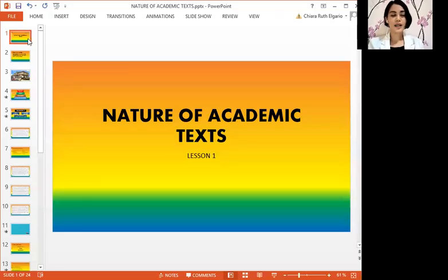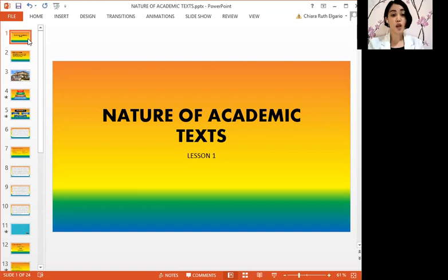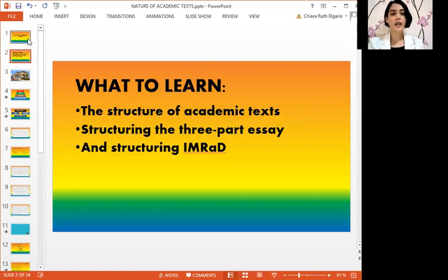Hello students, this is English for Academic and Professional Purposes. For today's lesson we will study about the nature of academic texts. Included in this lesson are the structure of academic texts, structuring the three-partite, and structuring IMRAD.